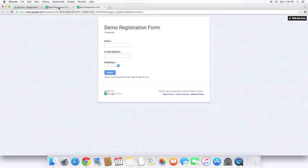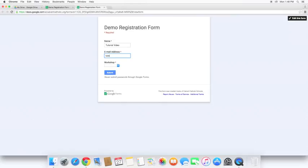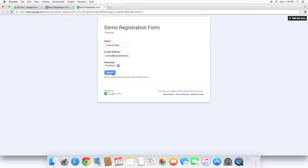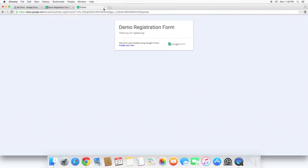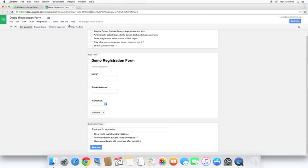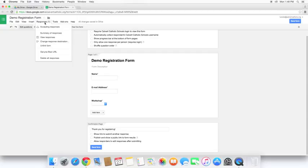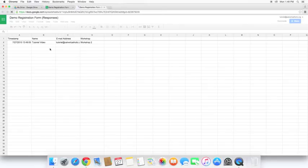So next thing we're going to do is go ahead and look at the responses. To kind of demo it here, I'll go ahead and put in some stuff and I'll choose a workshop. Submit. Now you can see we have a response. So we need to go look at the responses. And this will take you to the Google spreadsheet. And here we can see the response has come in.